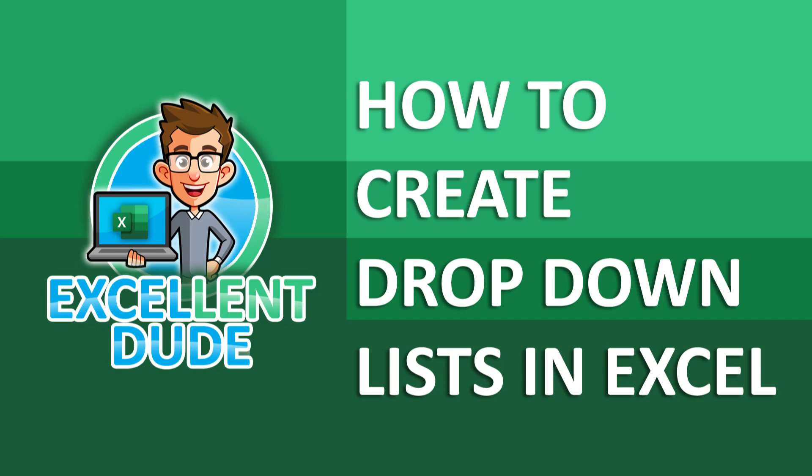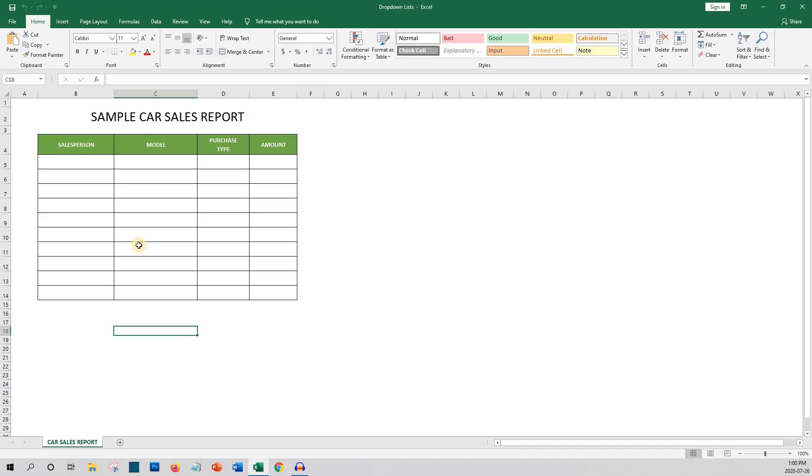So the reason for using drop-down lists is that they speed up your data entry and additionally the drop-down lists help create data consistency.